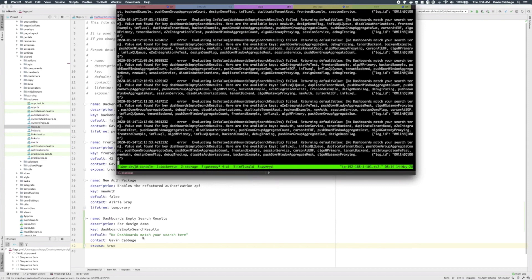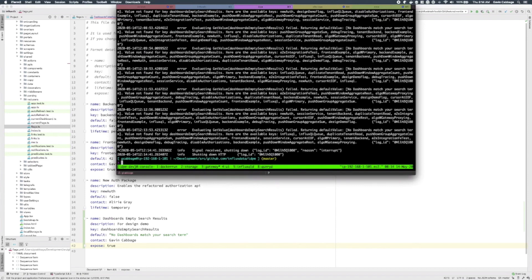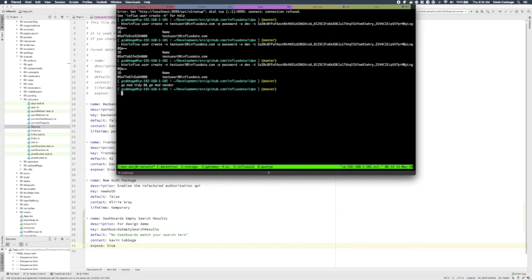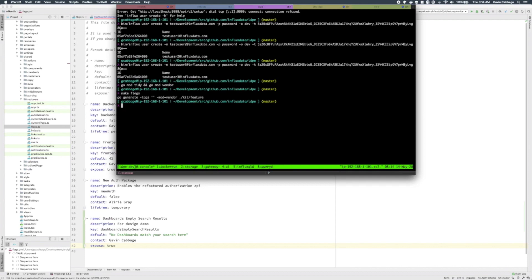Then I'm going to run one command here: make flags. That's going to generate some Go code based on this configuration. If you're just working in the UI, the fact that it's generating Go code doesn't really matter to you — you don't need to interact with any Go code to use it. It just helps us maintain some type safety in the back end.